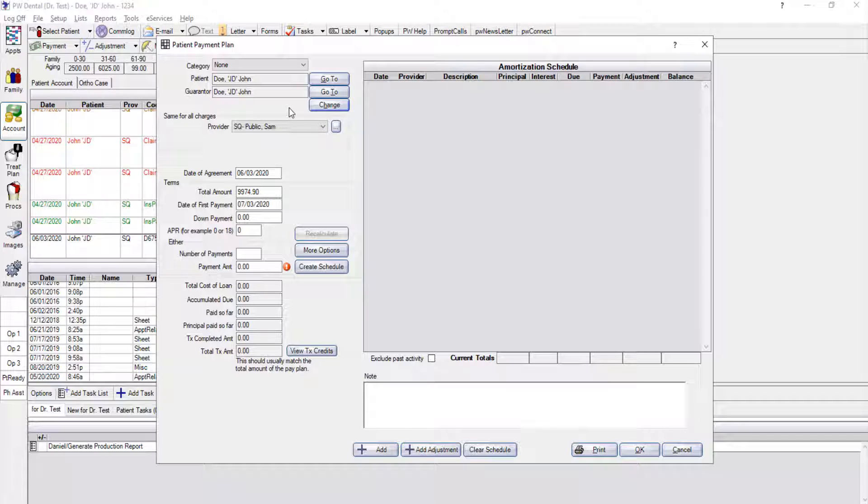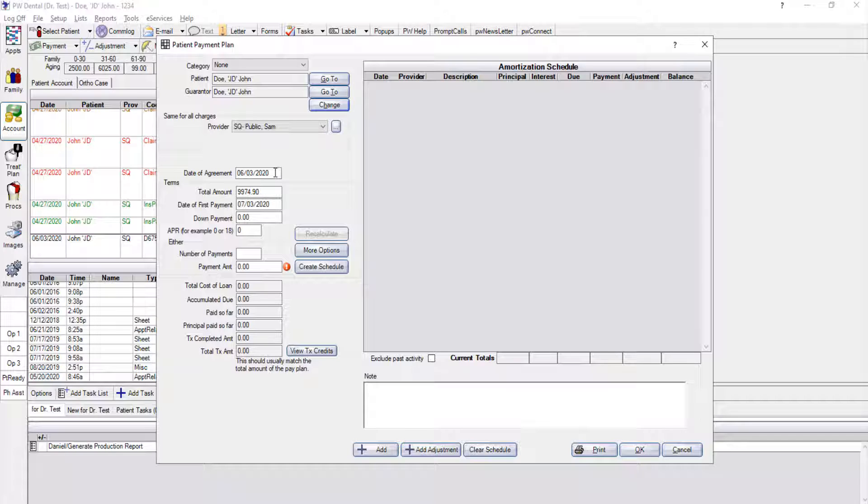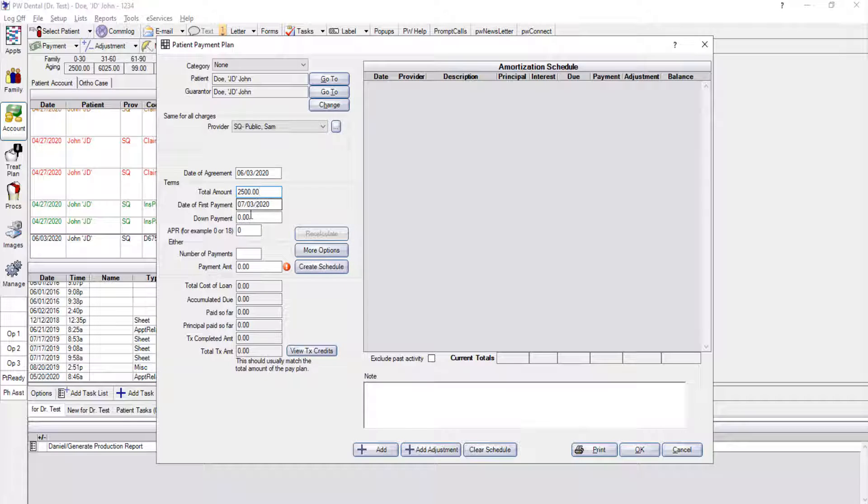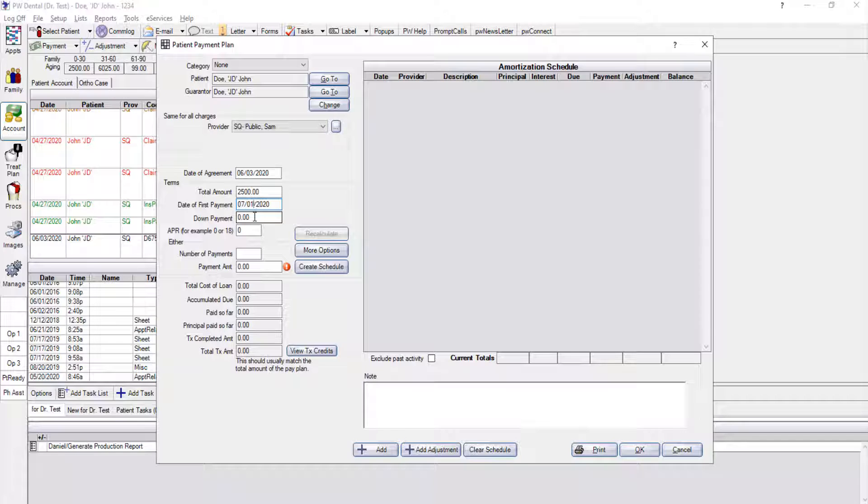Just below that, we can assign a particular provider. However, it's going to default to whoever the patient's primary provider is. Just below that, we've got the date of our agreement and that's always going to populate with the current date. The total amount is automatically pulled from what they are owing on the patient account. I could change the amount if I wanted to, and then I'm going to indicate when I want my actual first payment to be due. He's going to be making a down payment today and will not be due until next month, so I'm going to leave this as my next payment date. If I wanted to be on the first of the month instead, I could always change it so my first payment is in June.